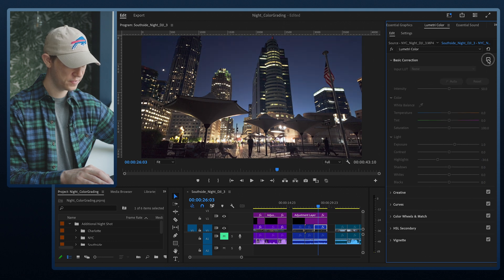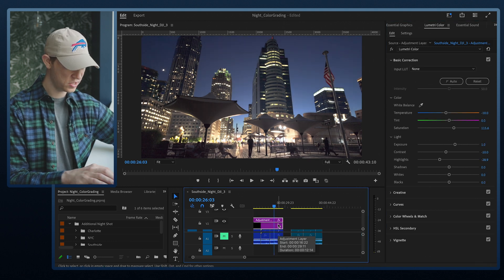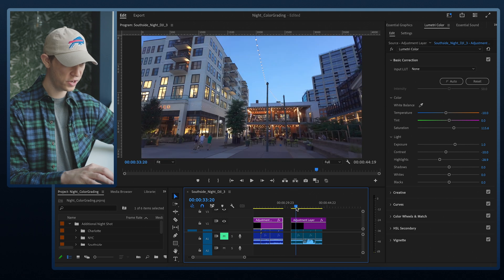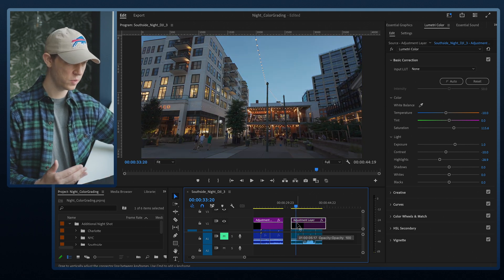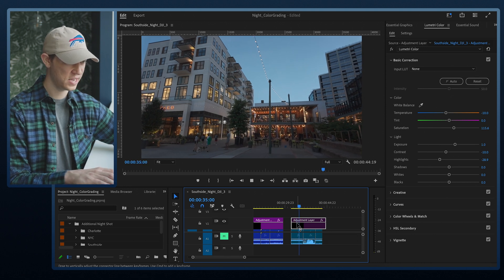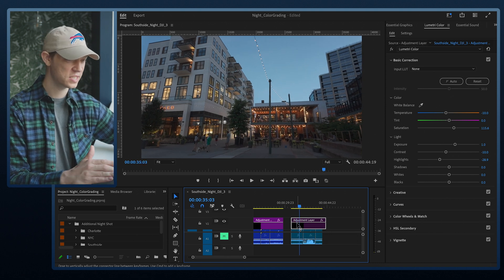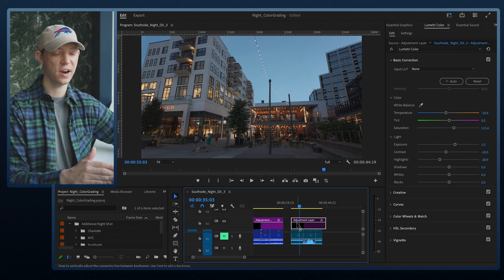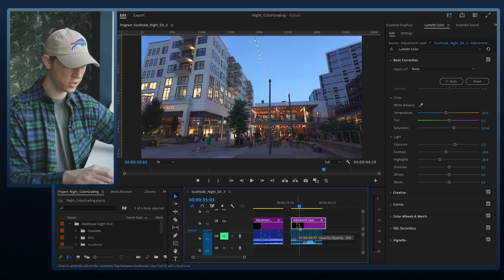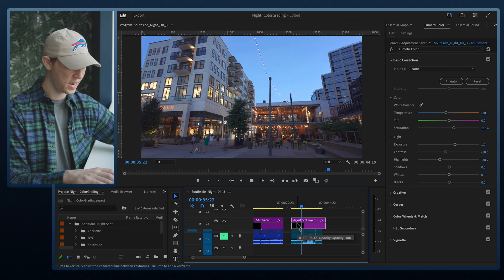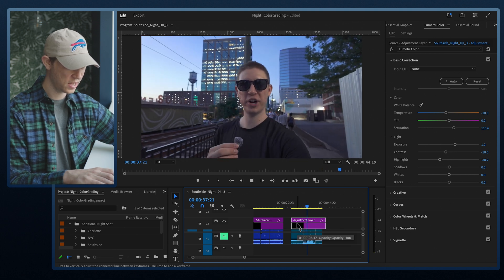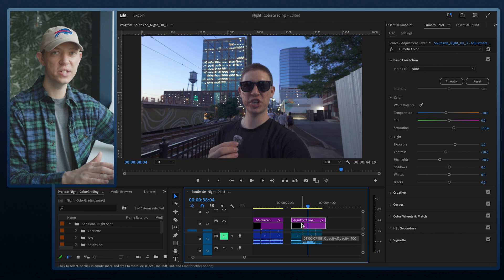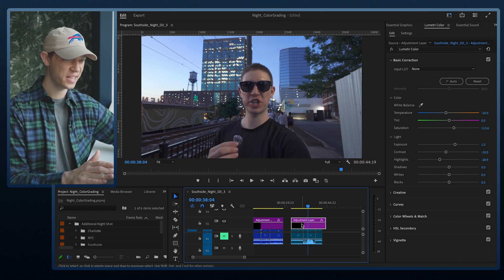Next, let's grab this adjustment layer and bring it over to the blue hour footage from Charlotte. Without any color grading it already looks amazing — I love shooting at blue hour because the sky is pretty even with the buildings, and the yellow colors just pop against the blue sky. Adding the color grade we used before, it's honestly looking really great.